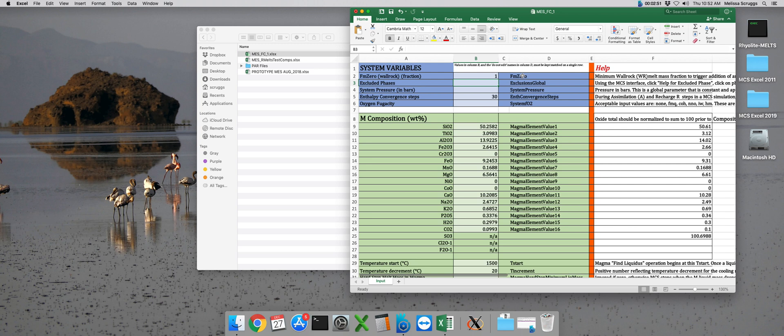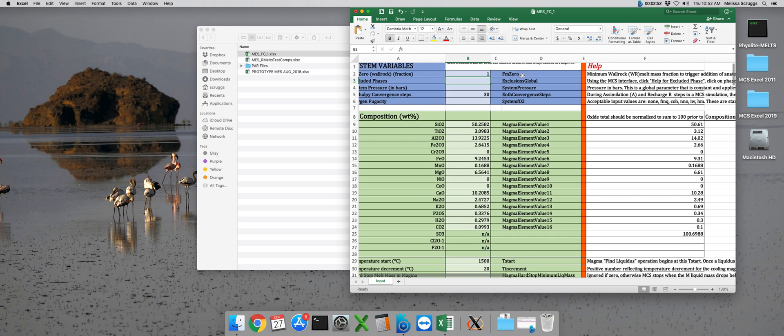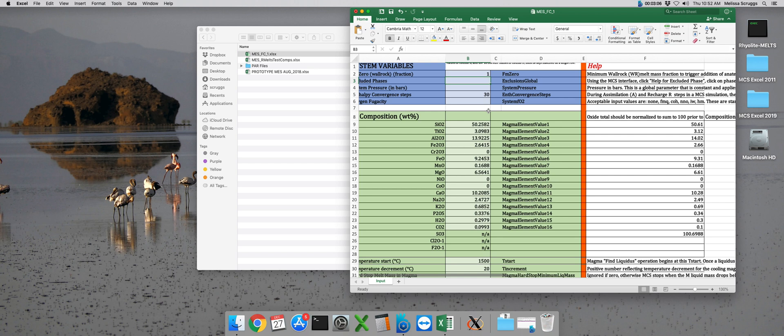The next global parameter we have are the excluded phases. These are, as the name implies, phases that are excluded from all three subsystems. An easy way to input these excluded phases is to do it actually directly from the Magma Chamber Simulator.